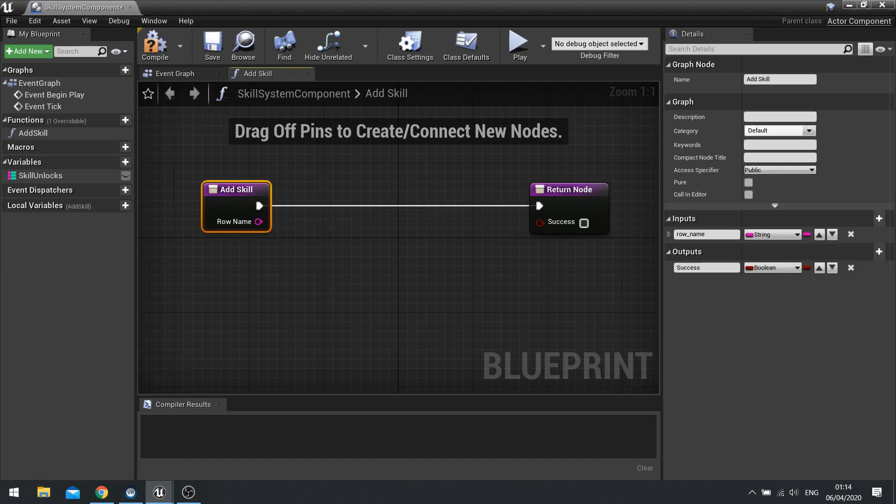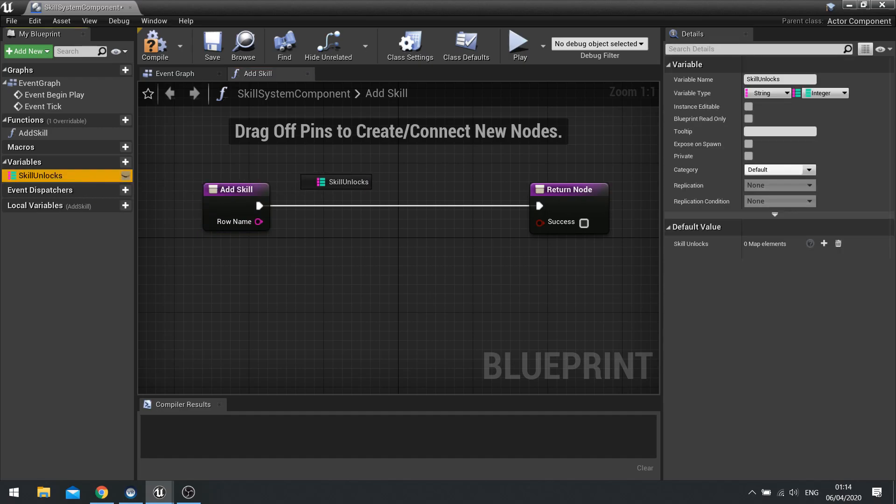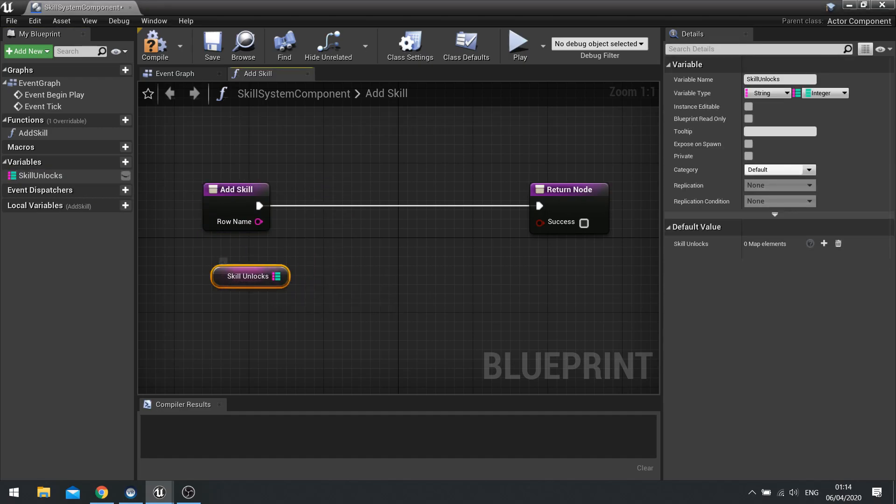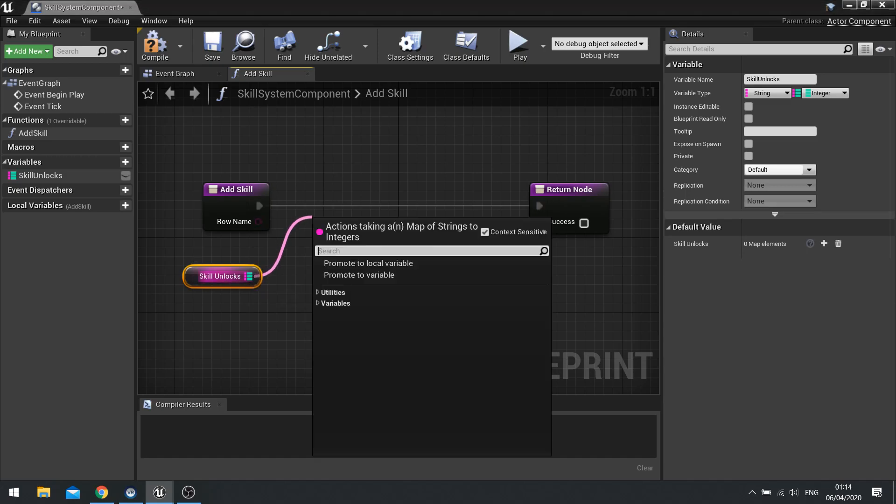OK. So that's the start of our function. To add the skill to this, it's quite simple. All we're going to do is drag our skill unlocks level out and choose get. Now we're going to drag out from here and we need to tell it to first of all, look for if there is already the skill inside this map.